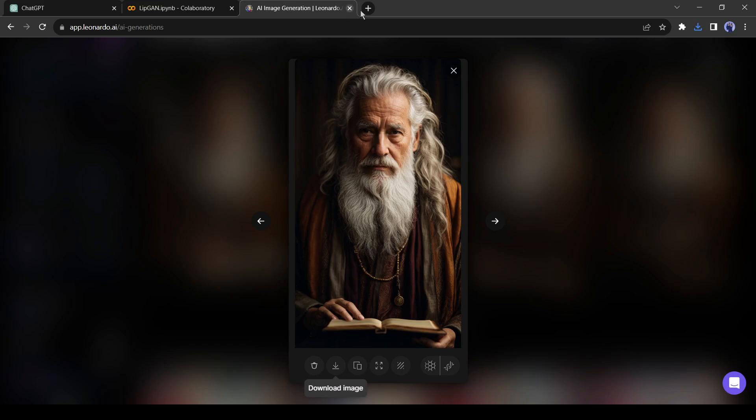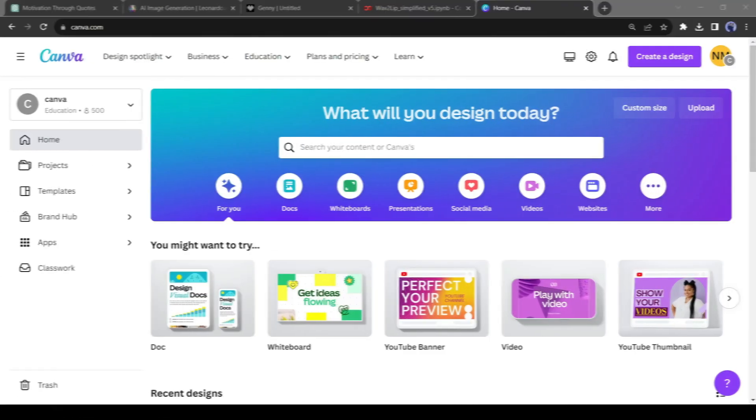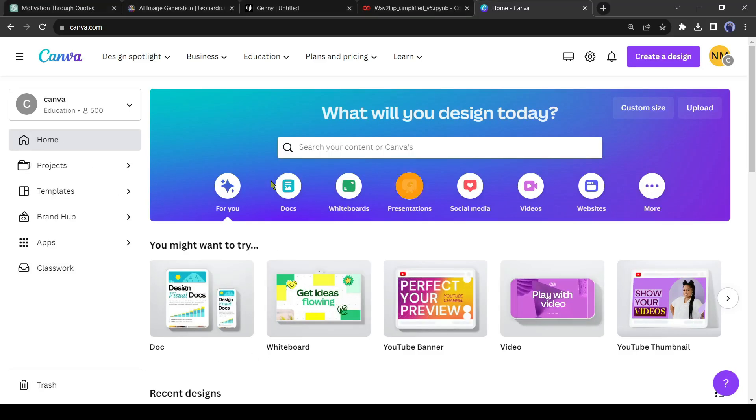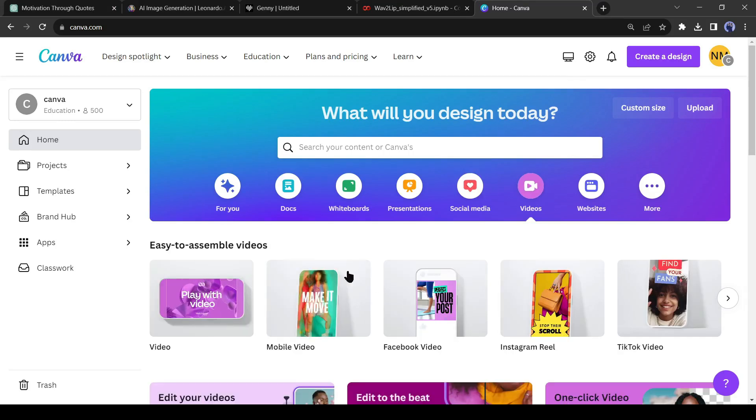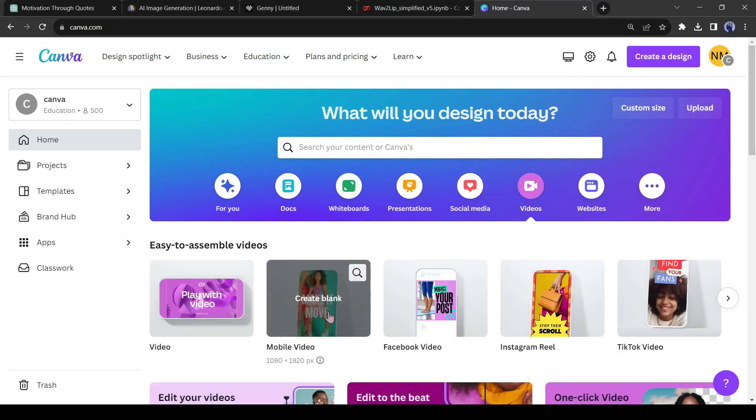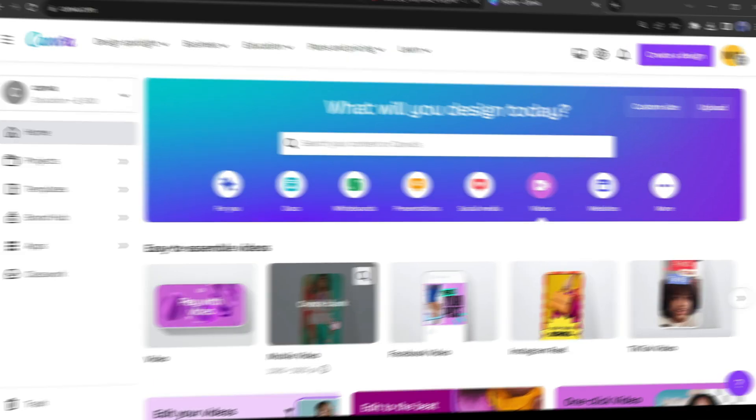After generating your avatar, we will make a sample video with Canva. Log in to your Canva account and select the video from the homepage, and then select the mobile video because it's the perfect ratio for our short video.